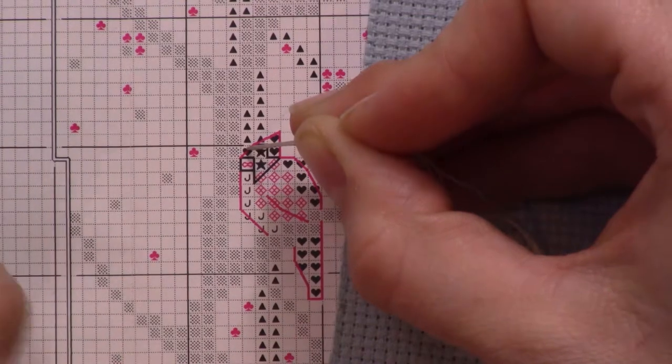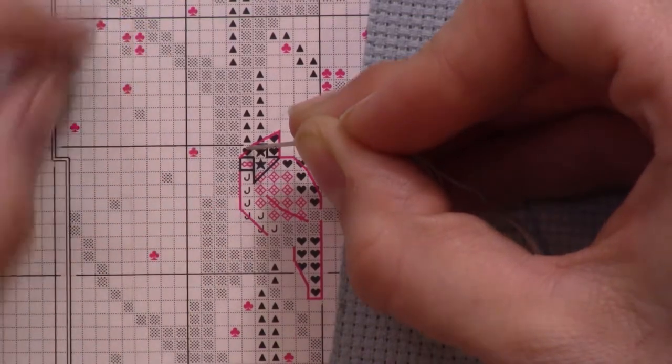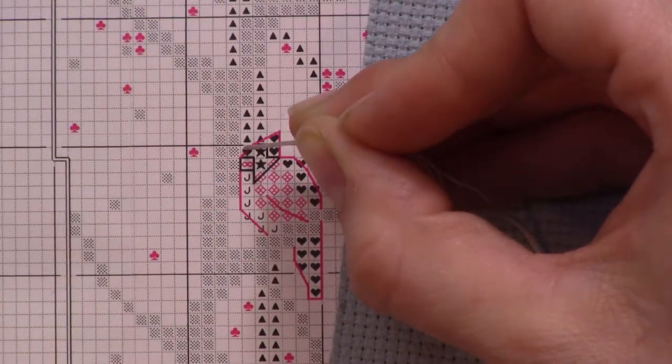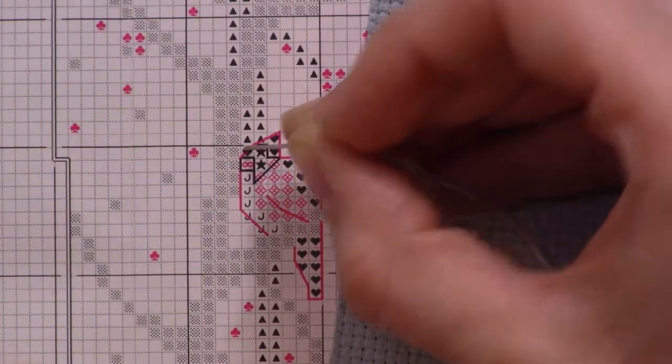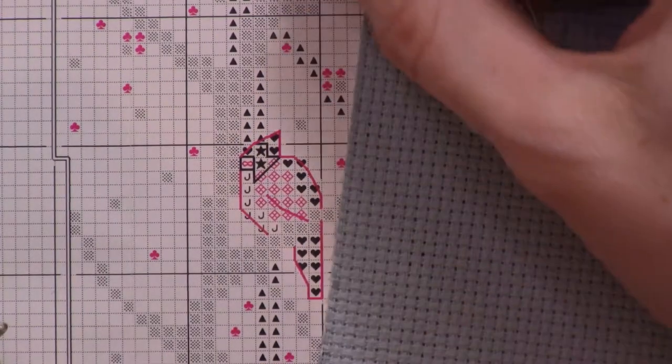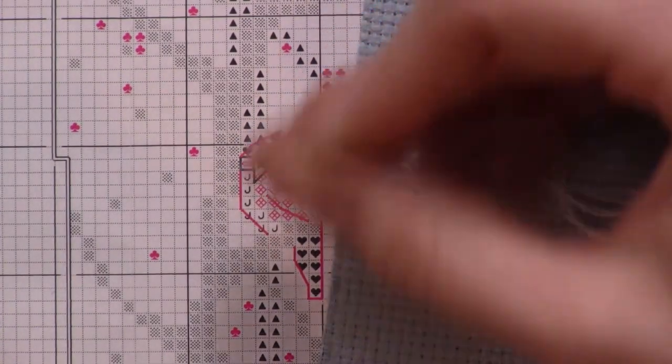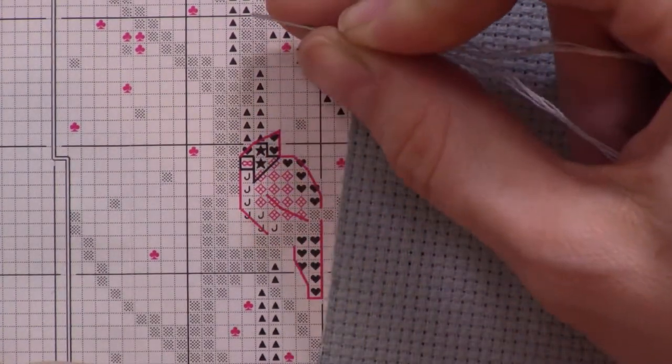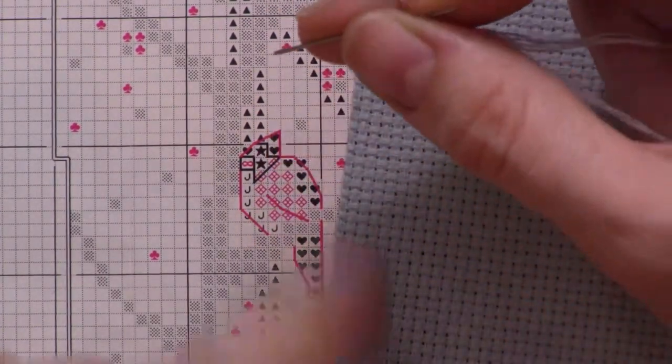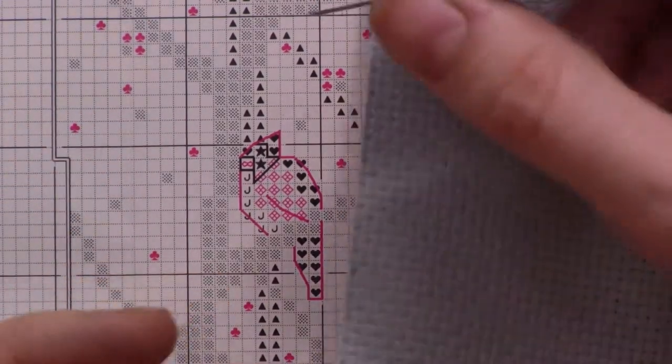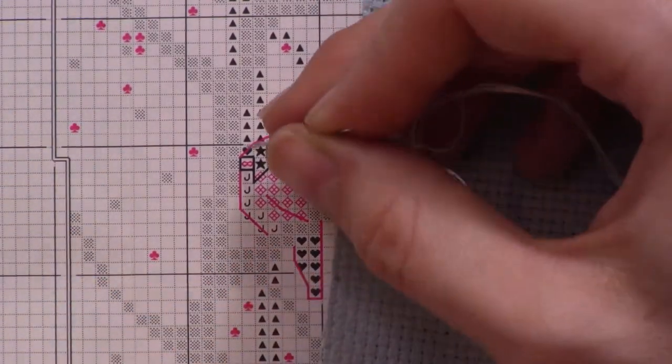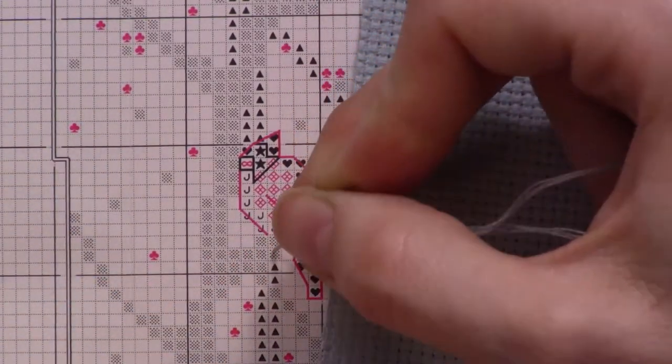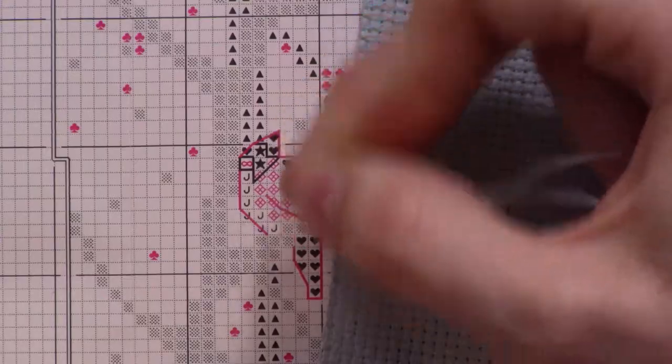The nice thing about these half cross stitches is that you can actually work backwards as well as forwards or like from the bottom up. Since I started in the middle I'm actually working from the bottom up instead of the top down which is different but it works just as well with these.